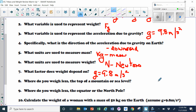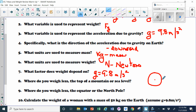Where do you weigh less — on top of a mountain or at sea level? The force of gravity is dependent on your distance from the center of the Earth. If you're standing on top of a mountain, you're farther from the center of the Earth, so the force of gravity is going to be less. So you weigh less on top of a mountain.